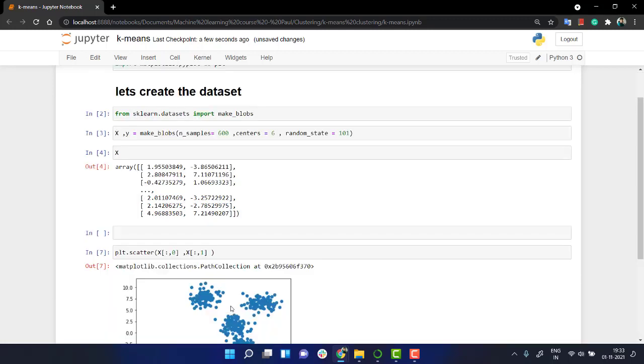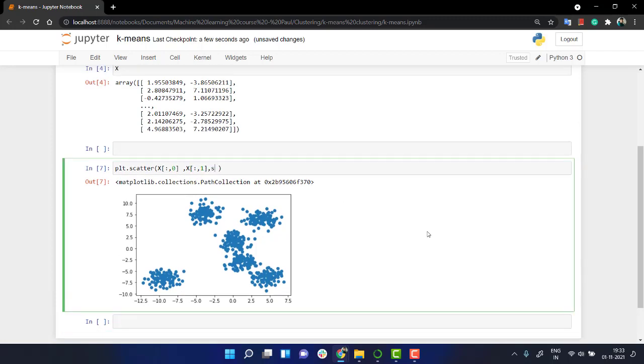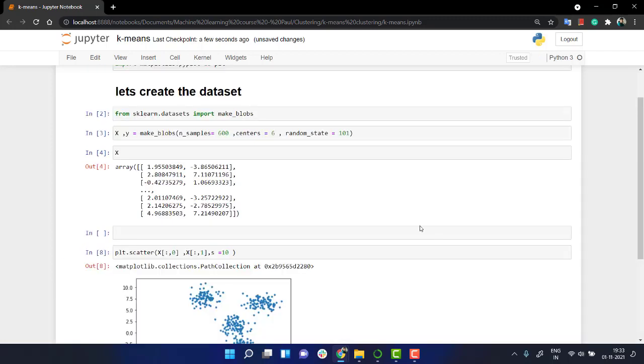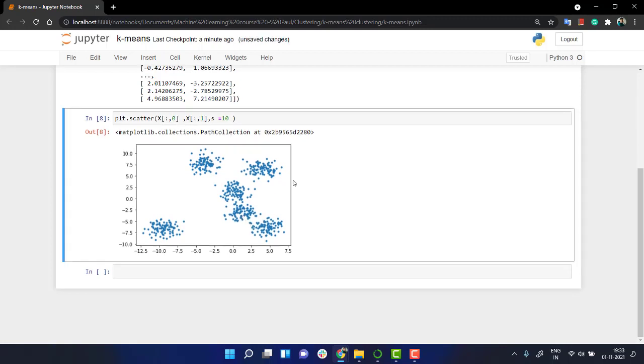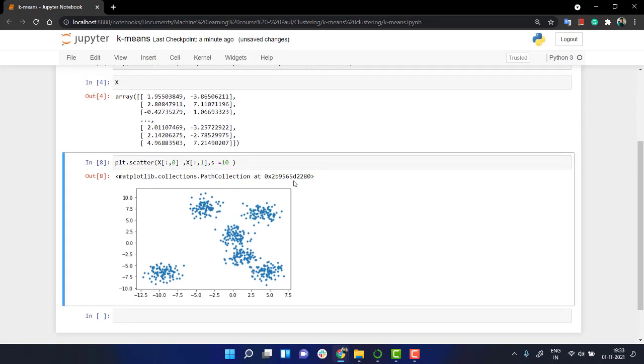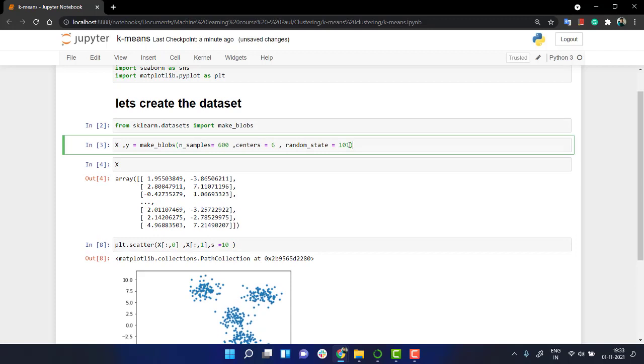That's it. Let's plot it out. Let's set s equal to 10. So this makes my plot quite nice.